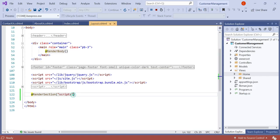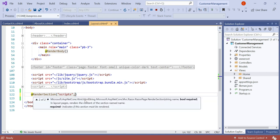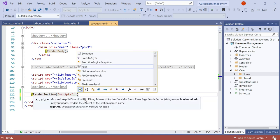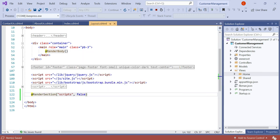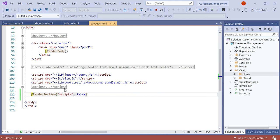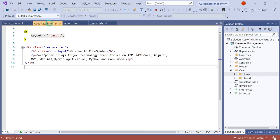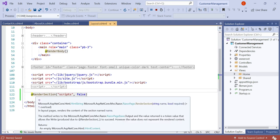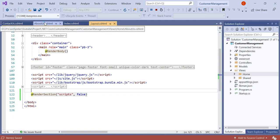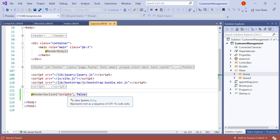To solve this, there is another overloaded method available with a boolean isRequired parameter. We can set it as false or true. We declared the render section in layout.cshtml, but we don't want to declare it in about.cshtml. By setting isRequired to false, whenever the about us page is rendered it will not require the scripts section to be defined.